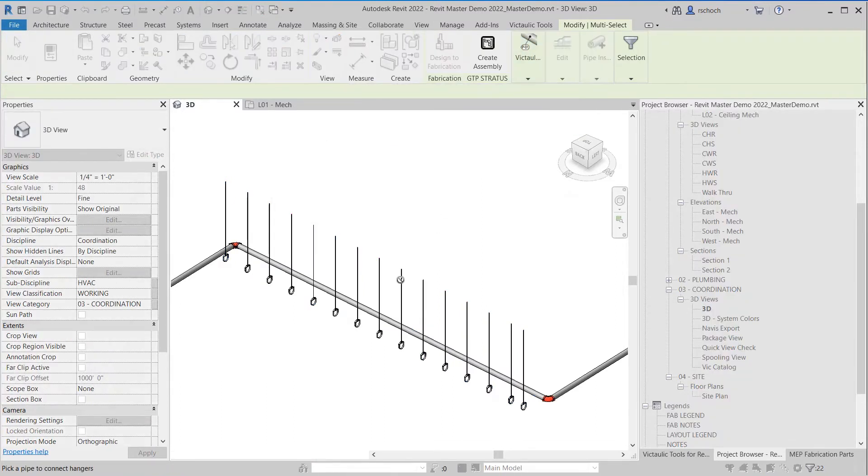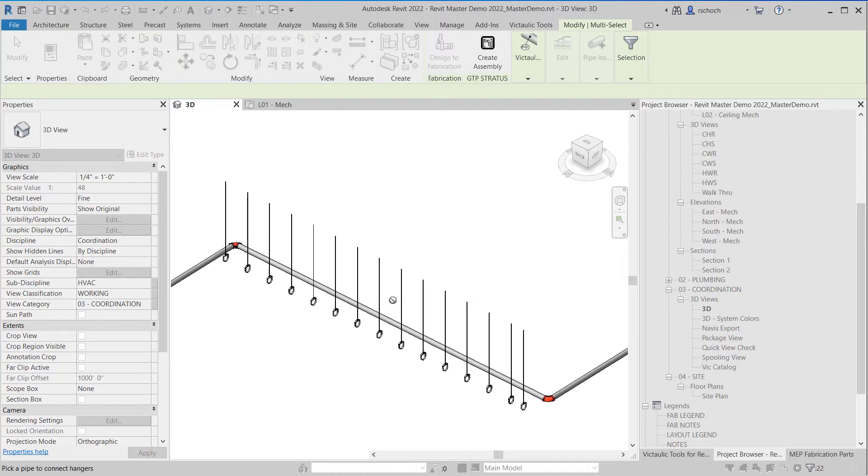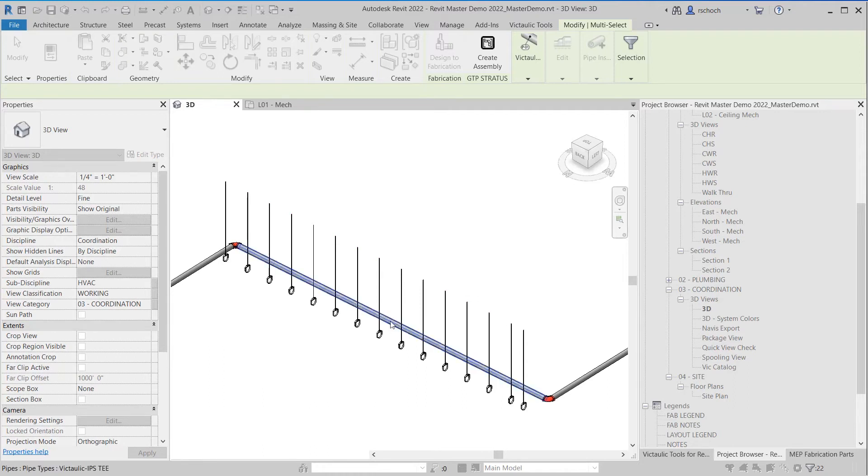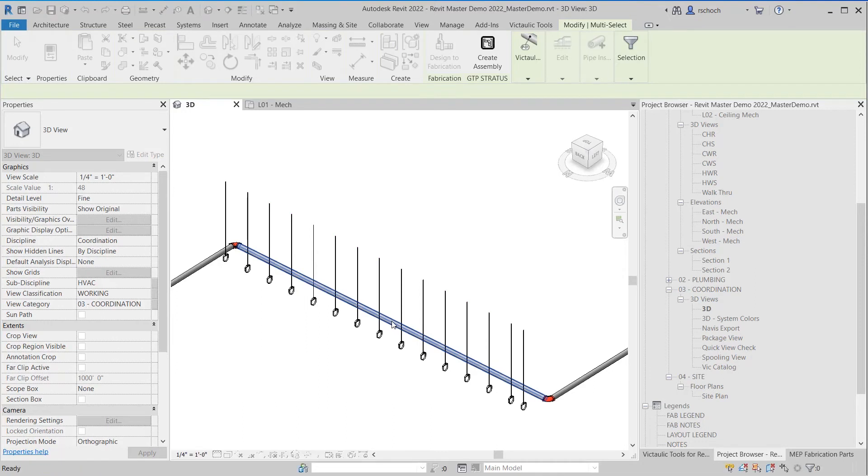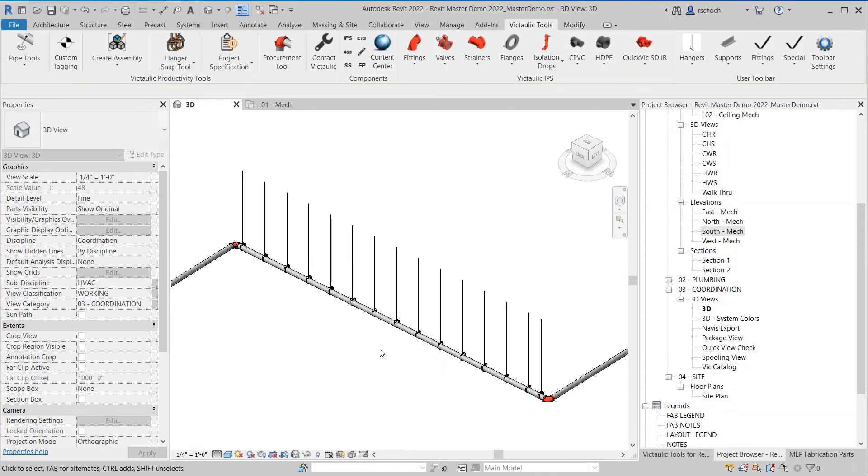I a lot of times set up a keyboard shortcut of HS and then I'll utilize that so I can easily access the command. But since I had the hanger selected, I just click on the piece of pipe and you can see all the hangers re-associate to the pipe.